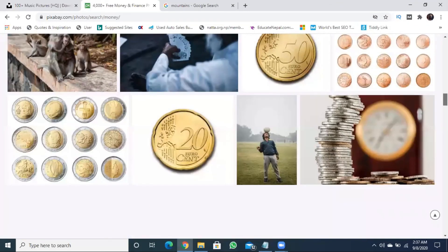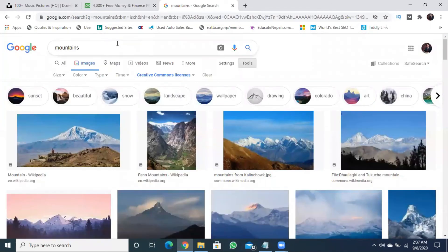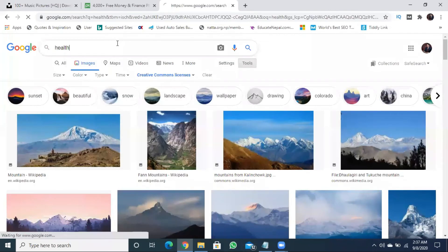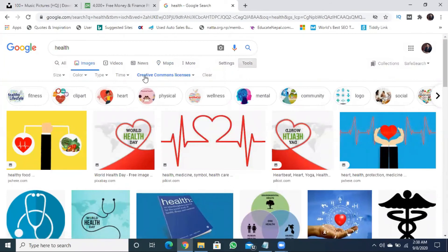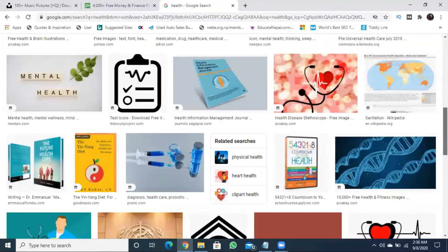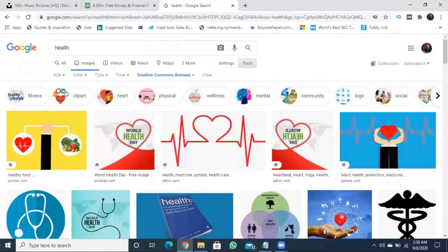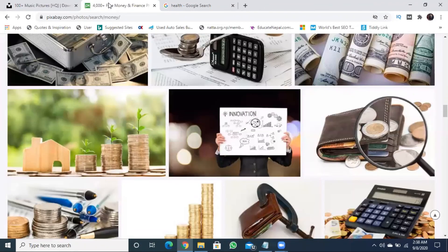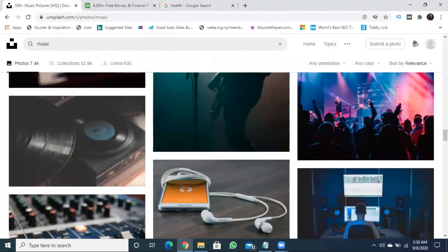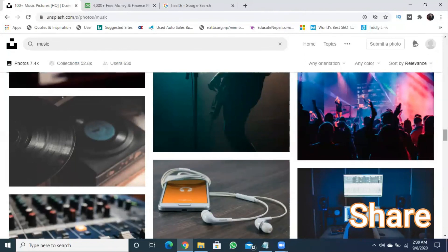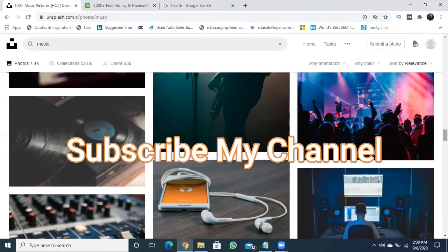You can use all of these images free of cost. Thank you.